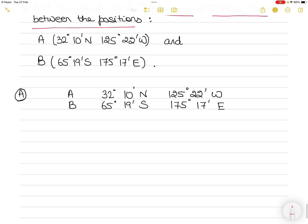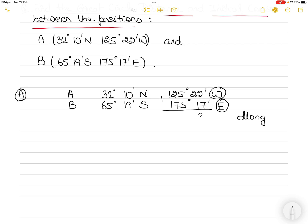The first thing you have to do is write down the two positions A and B. The next thing is to find the D long between the two longitudes. If they are same names you subtract one from the other; if they are different names you add one to the other. Here one is west and the other is east, so I will be adding these two: 22 plus 17 is 39 minutes and 125 plus 175 is 300 degrees.